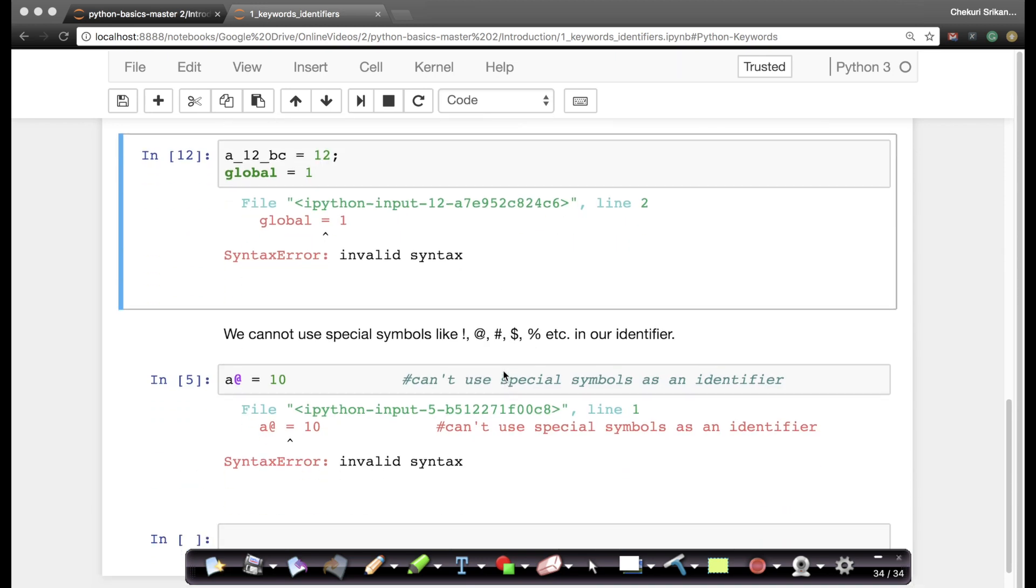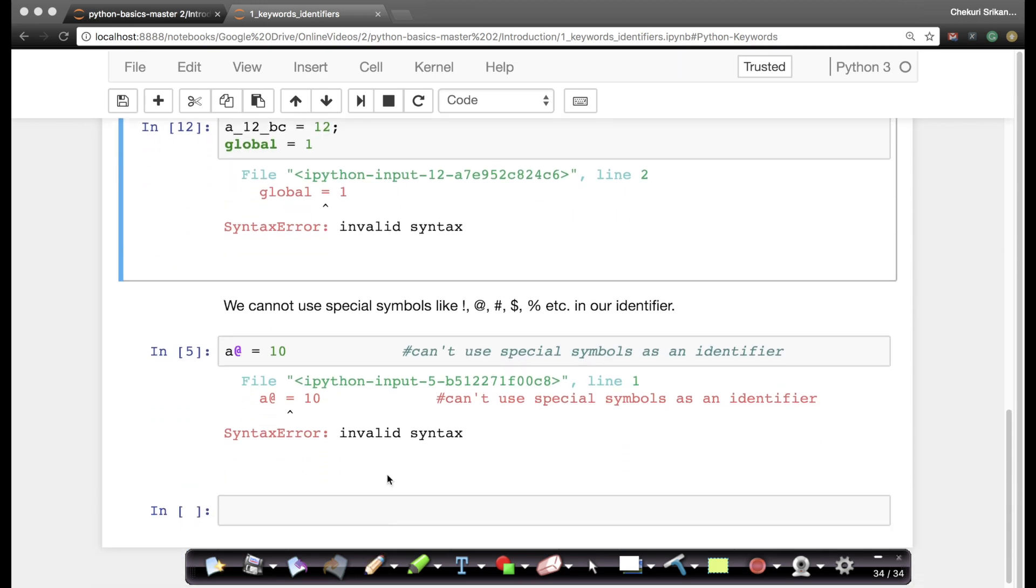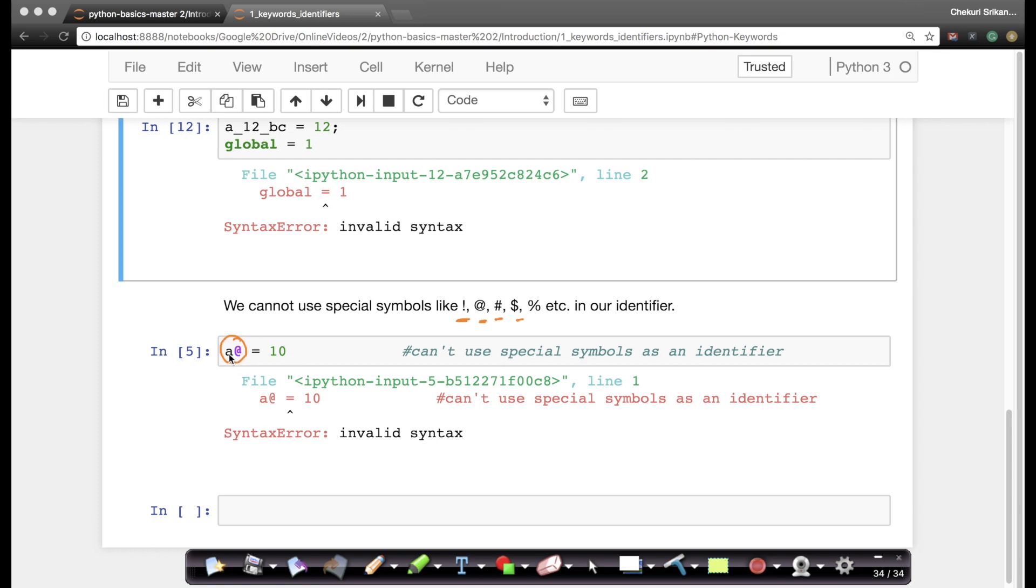There is another bunch of rules. For example you can't use special symbols like exclamation, ampersand, hash, dollar, etc. in identifiers. For example if you write this, anywhere in the variable name or an identifier you can't do that. If you say a ampersand equals to 10 it says invalid syntax. This is my comment.